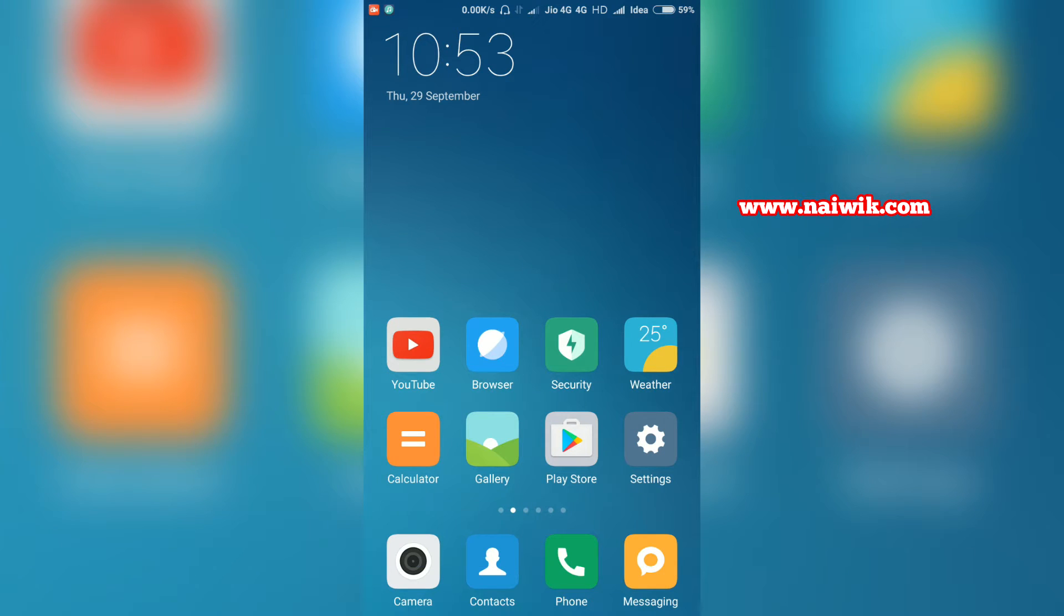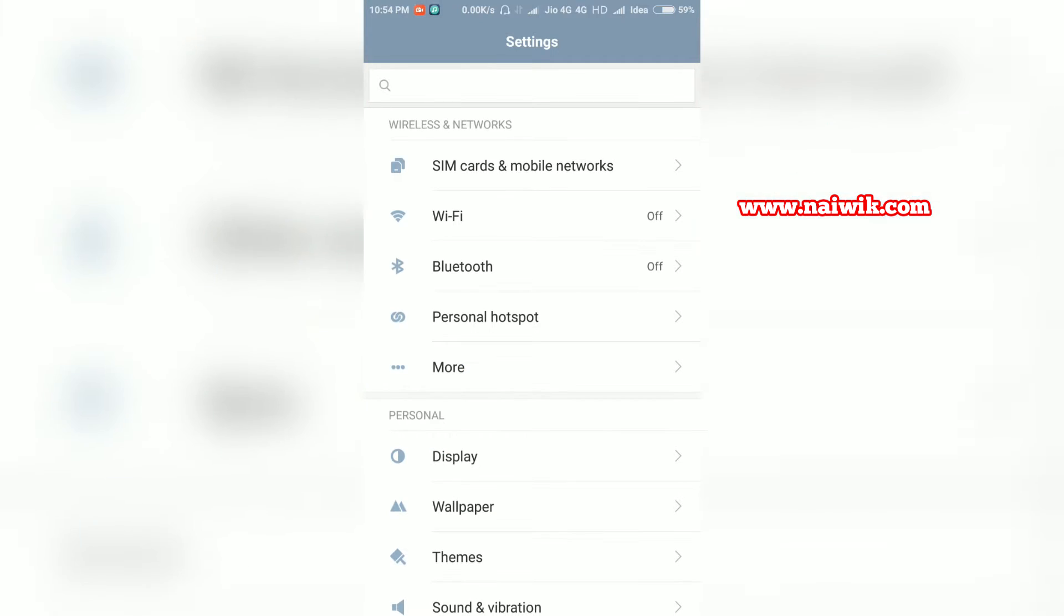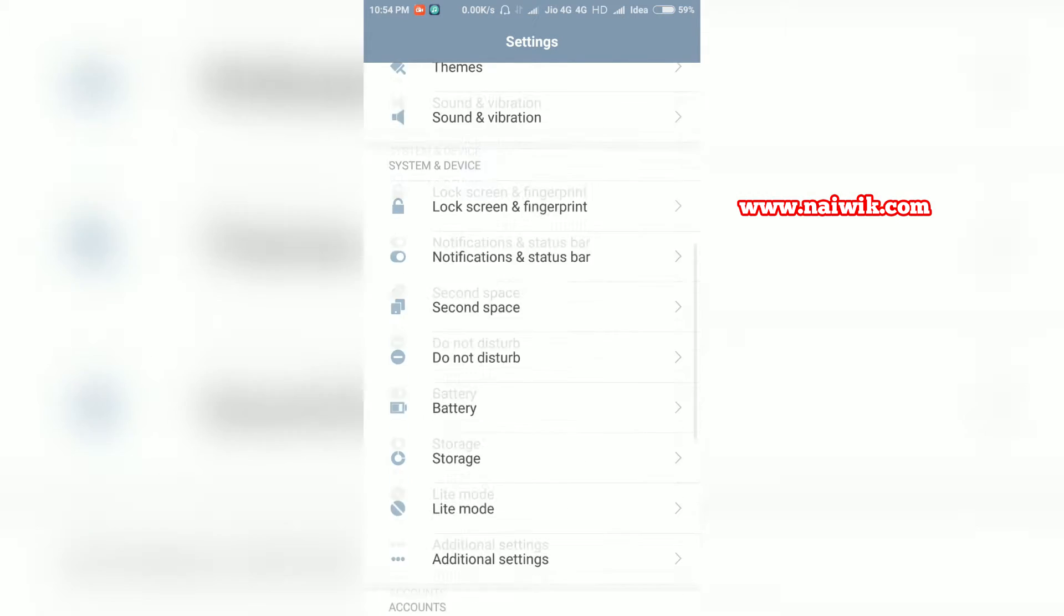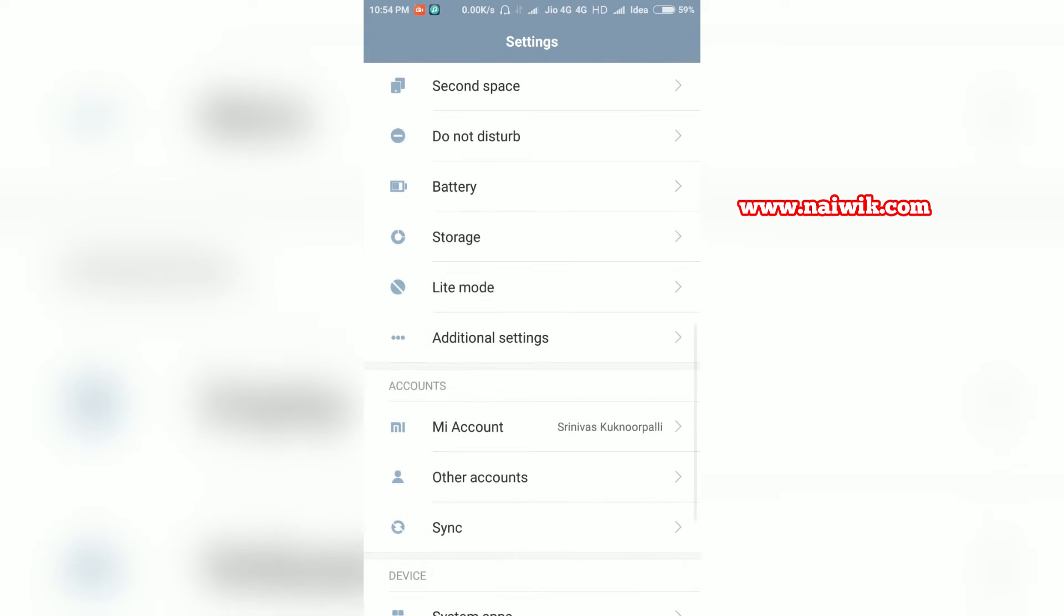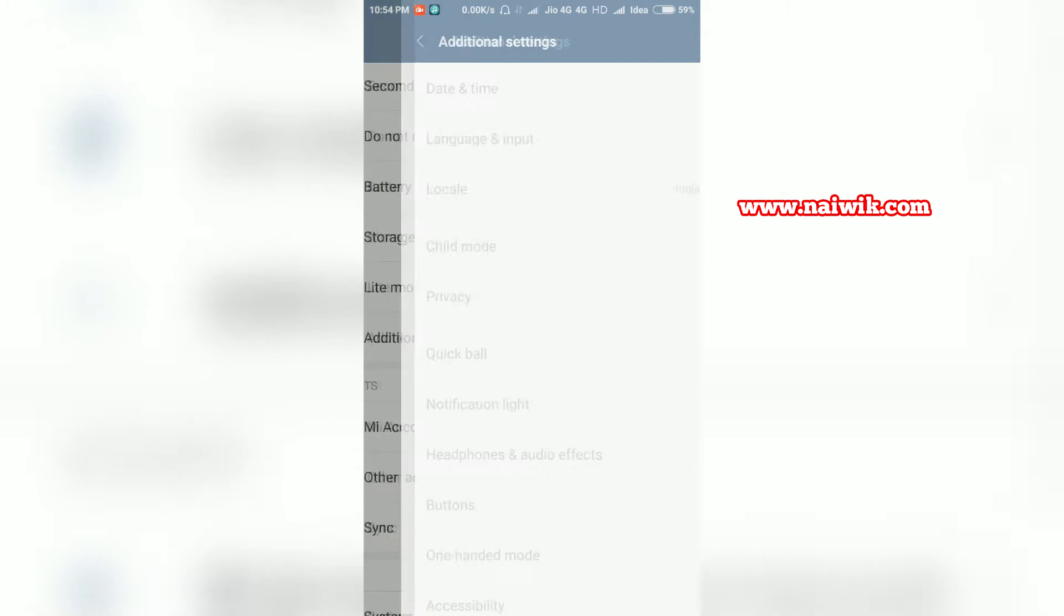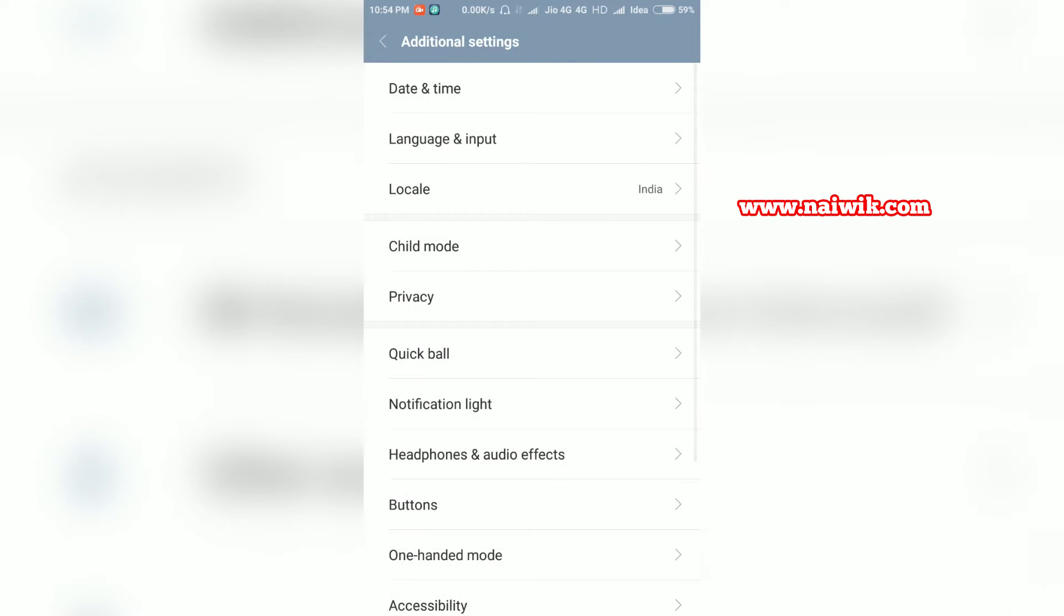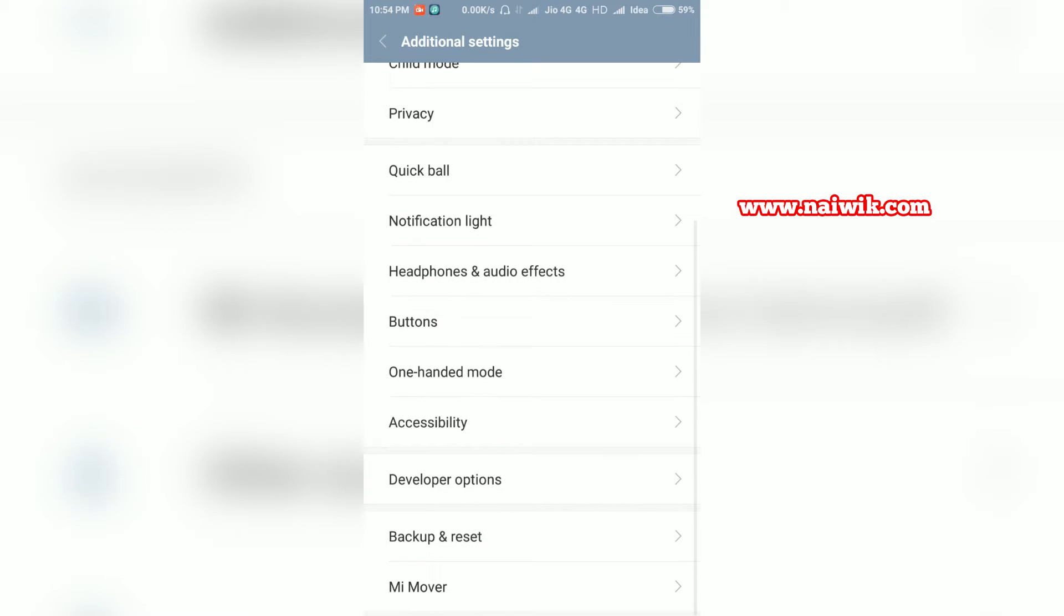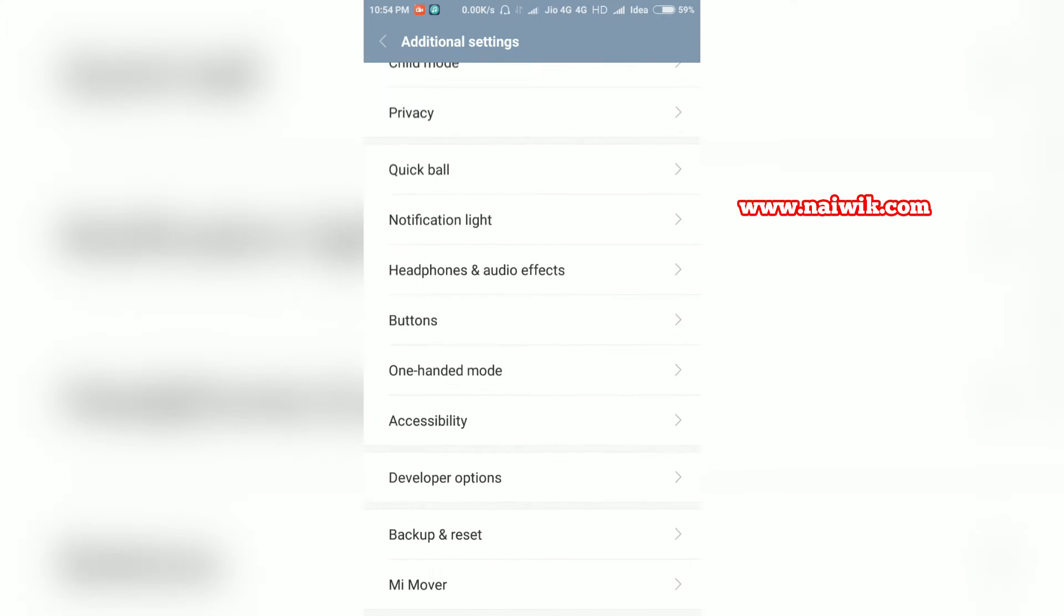Now let's see how to disable the developer options. Go to settings, scroll down, and go to additional settings. Scroll down and you can see the developer option is present here.